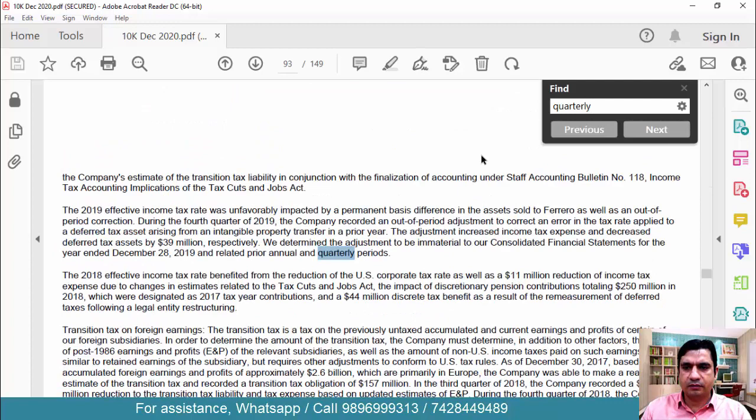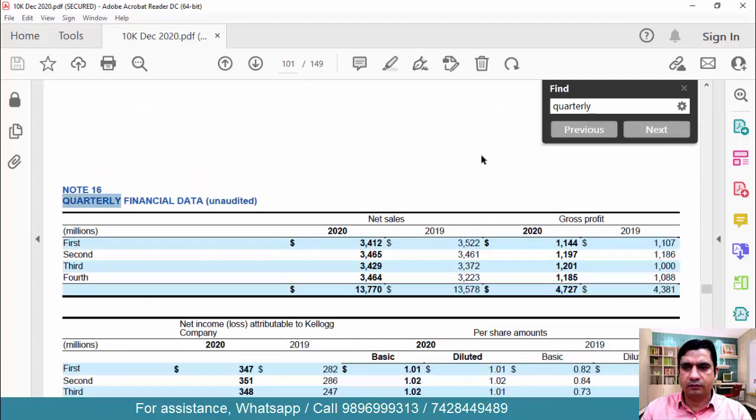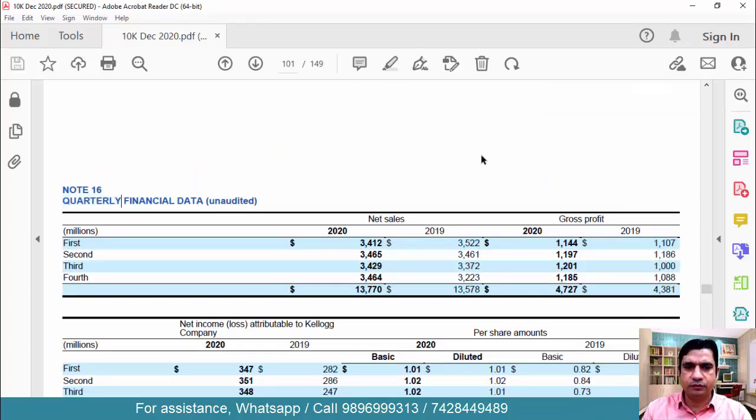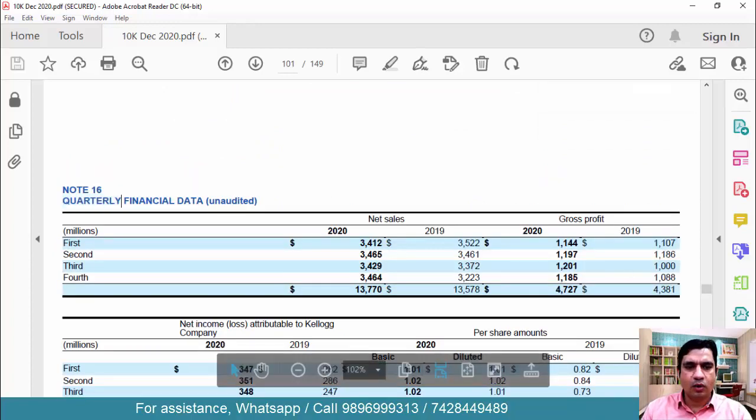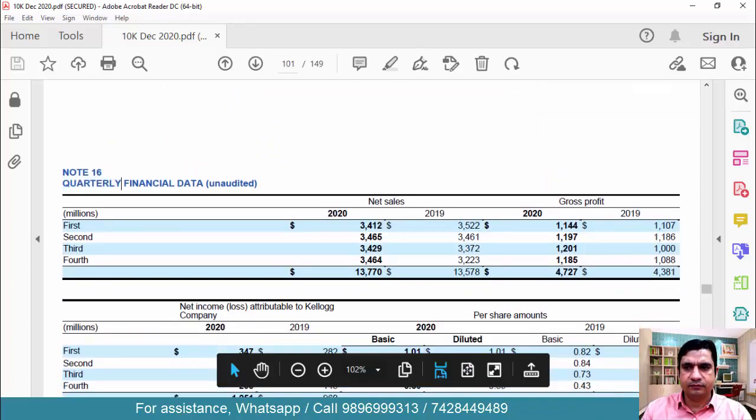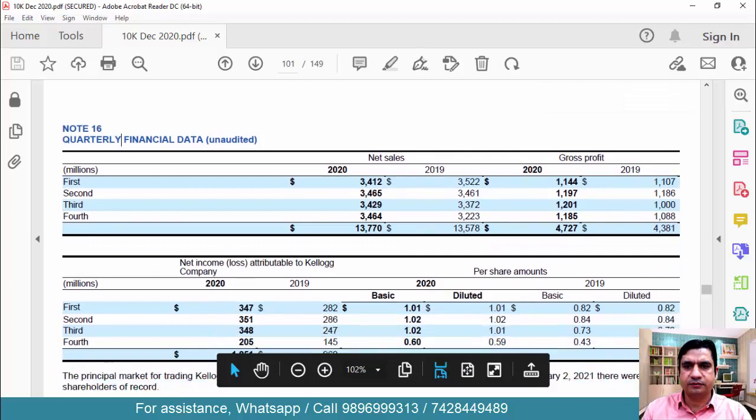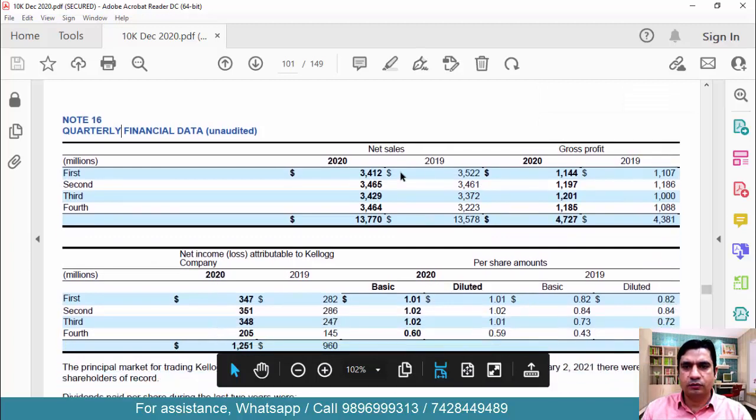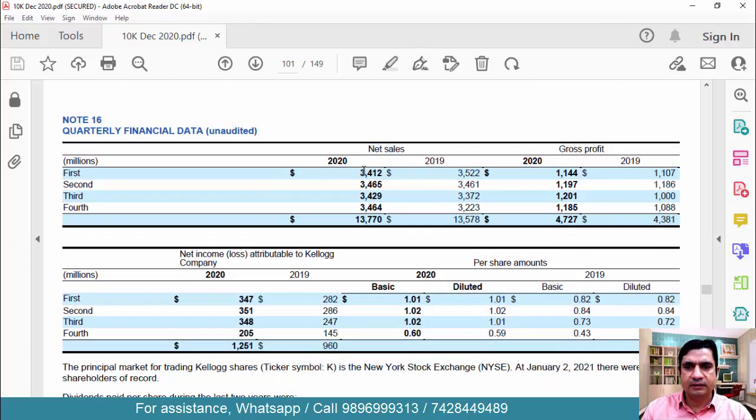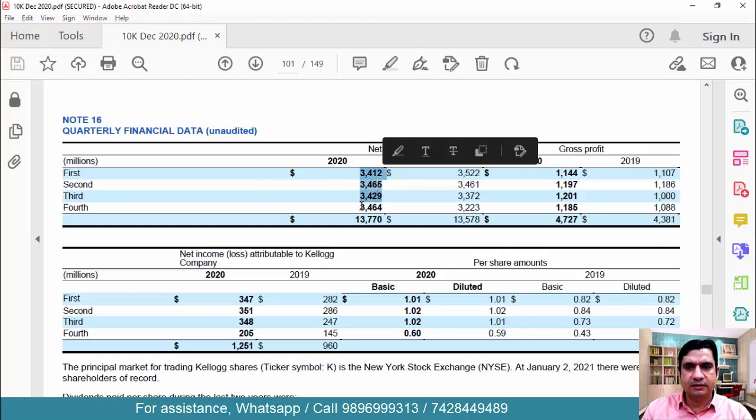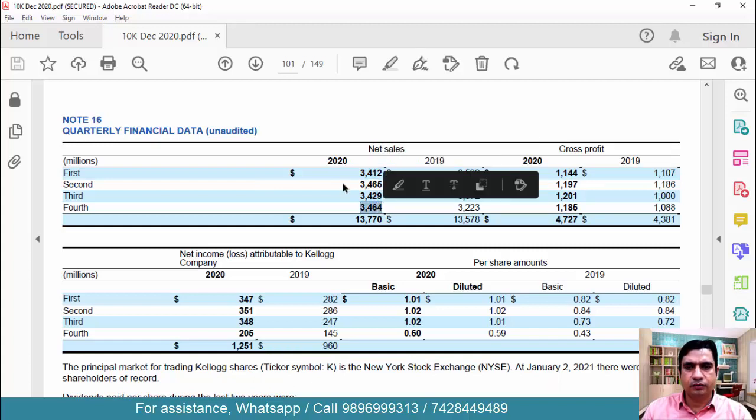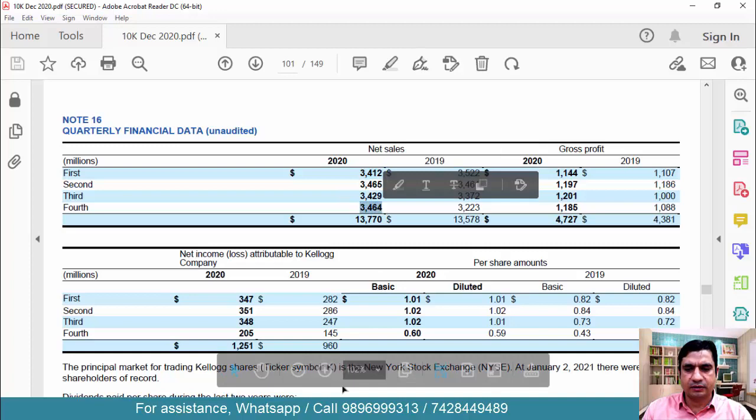Just check this particular table gives you the quarterly data. This particular section. So this is net sales. These are the net sales of first three quarters and this sales we have calculated. So this is actually what we want to cross-check.